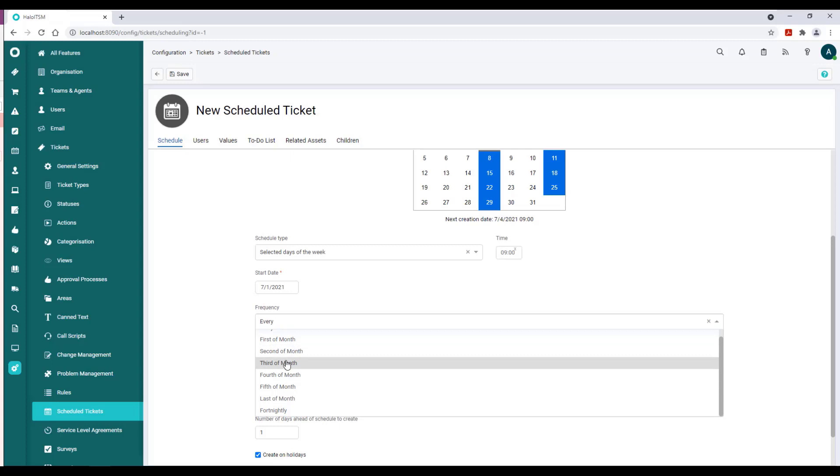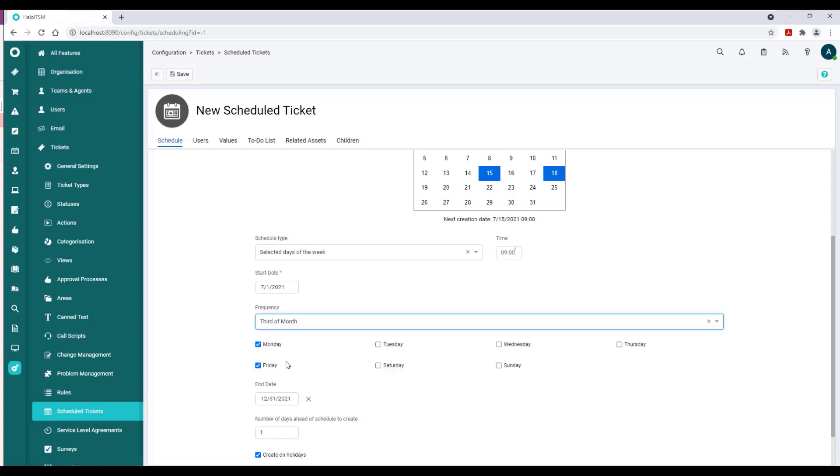So that is to me a nice compounded feature on the Selected Days of the Week. You could actually get pretty accurate here.